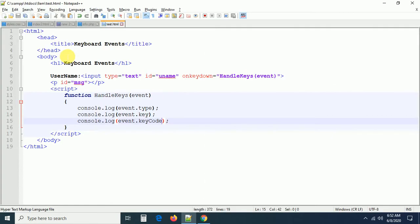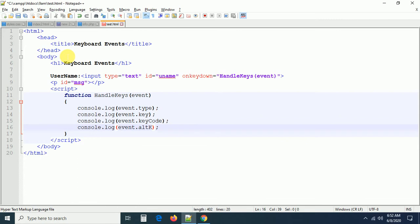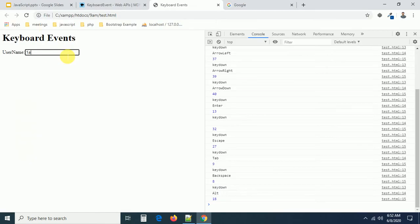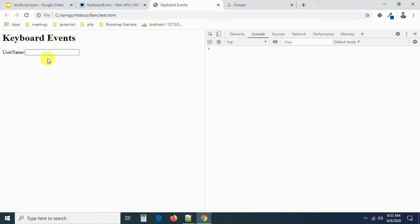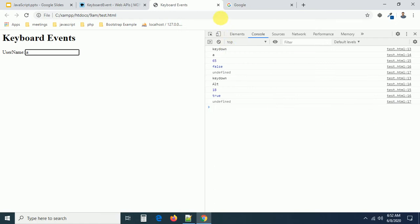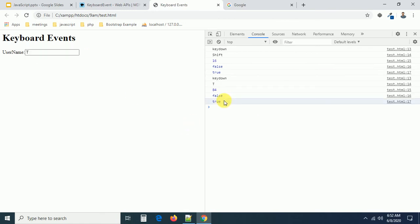So like this we can find each and everything using event properties — when you are pressing a key, are you pressing alt key, shift key, or control key — we can check all of that. We have a property called altKey, shiftKey, and so on. I'm going to press A — now you can see the shiftKey value. I had a spelling mistake earlier, that's why it was giving an error. Now I'm pressing Shift, and if I press Shift+T, you can see shiftKey is true.